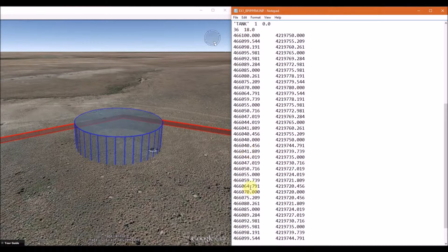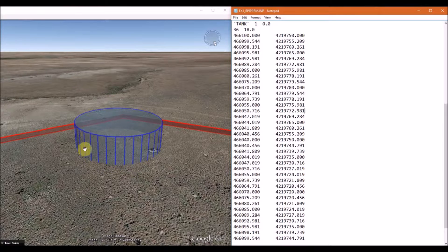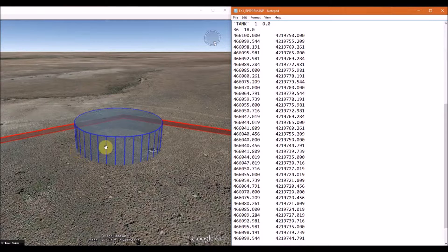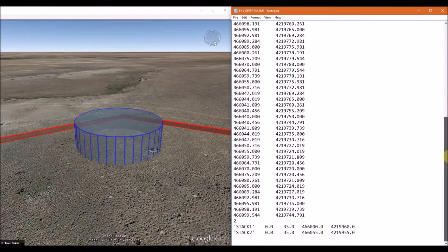So we follow that by the 36 corner points, and you can see each one kind of with the line shown in the figure here. After you're finished entering the information about the buildings, the next line contains the number of stacks you want to evaluate.